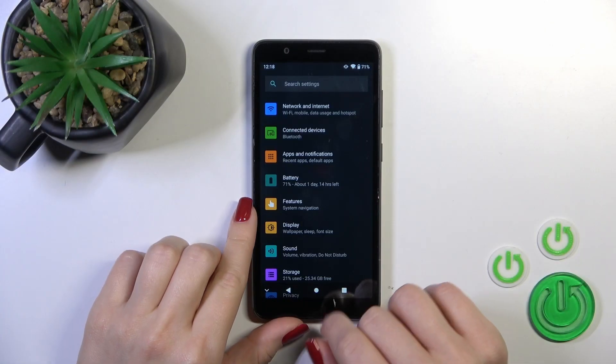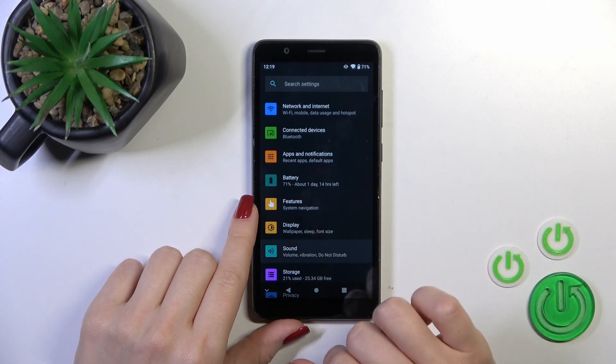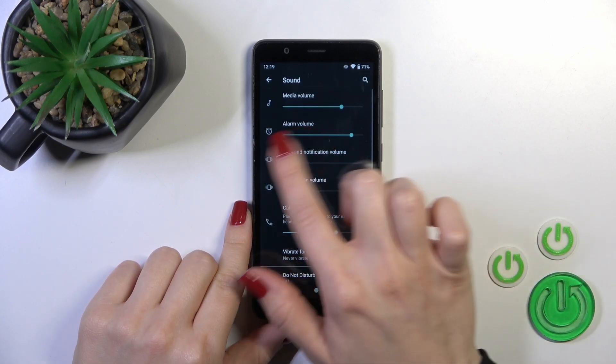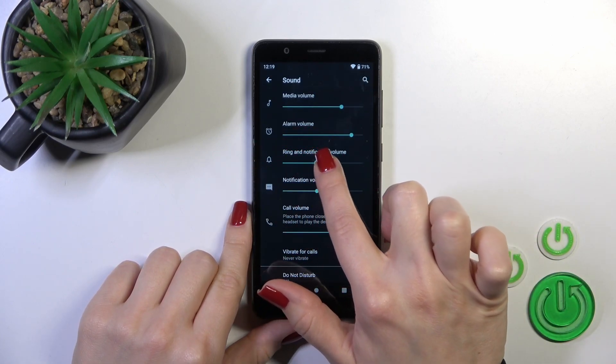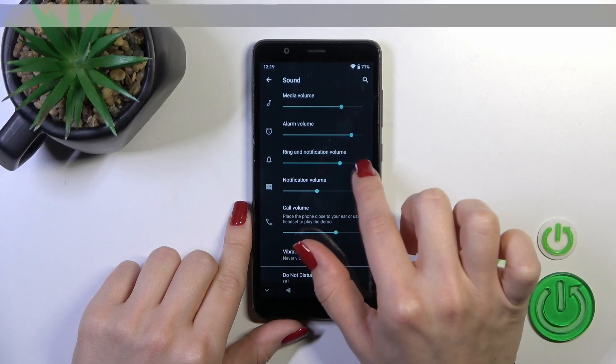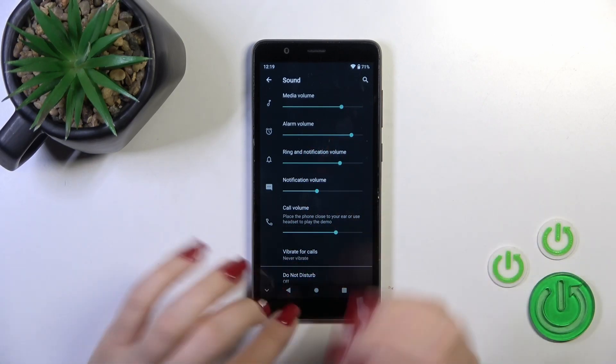First open the settings app and then tap to the sound section. To unmute ringtone we should just slide to the right side these dots on the ring volume panel with your finger. And that's it.